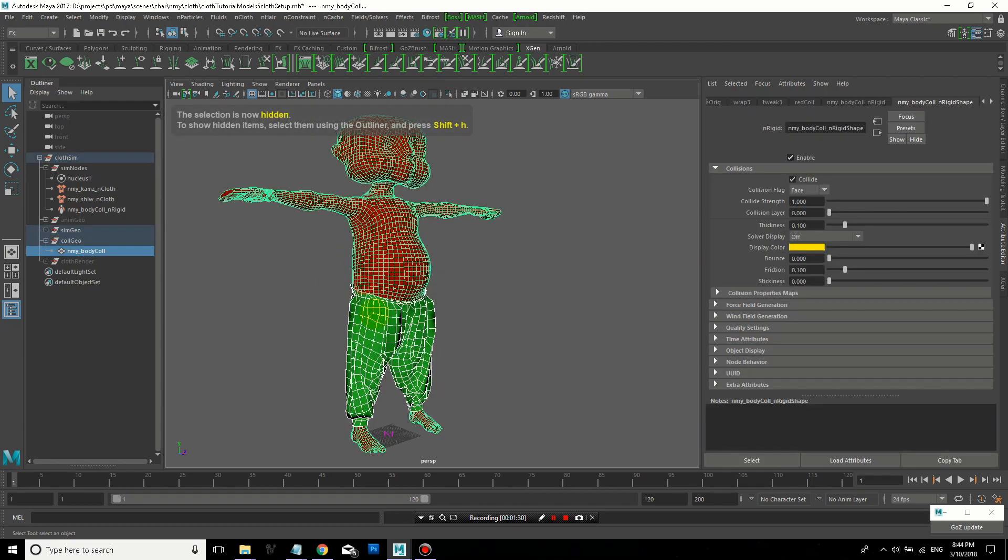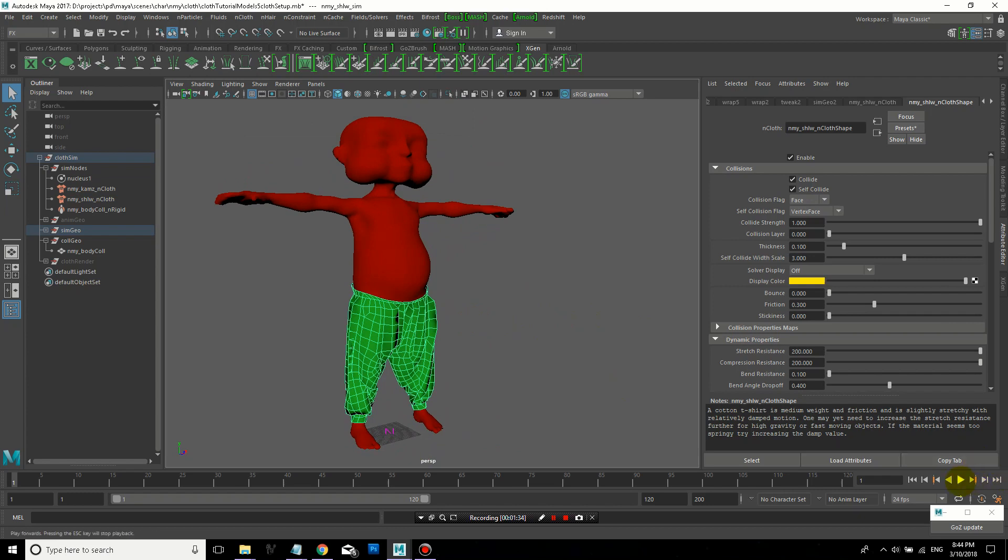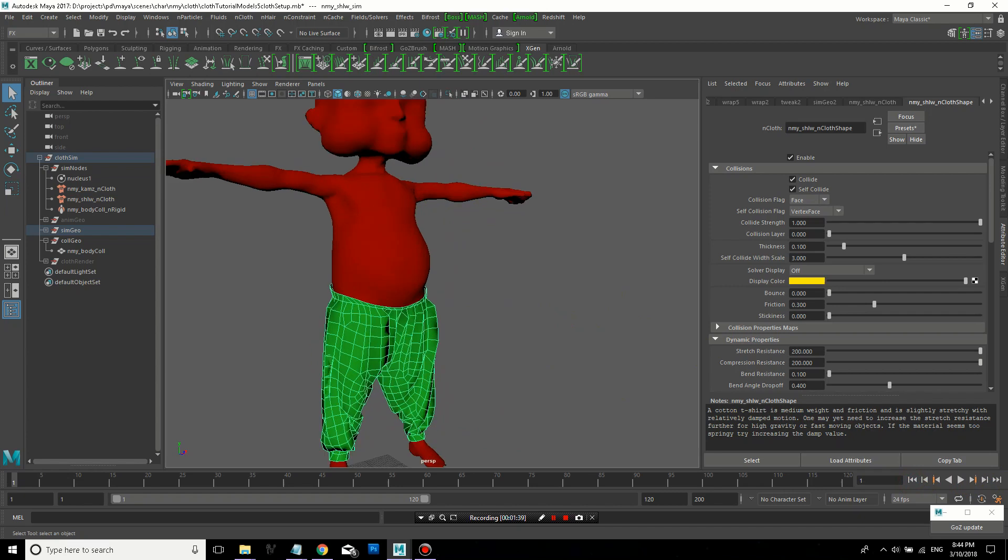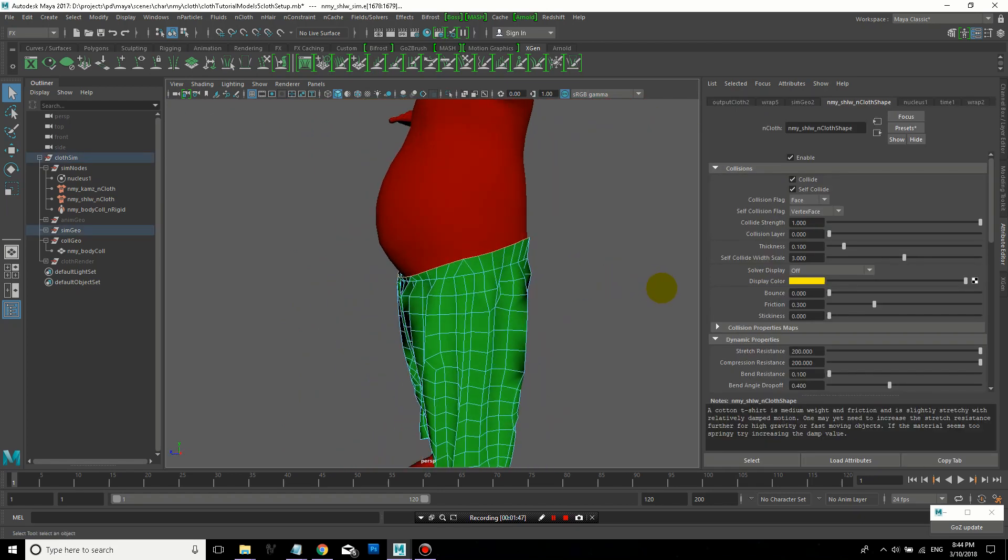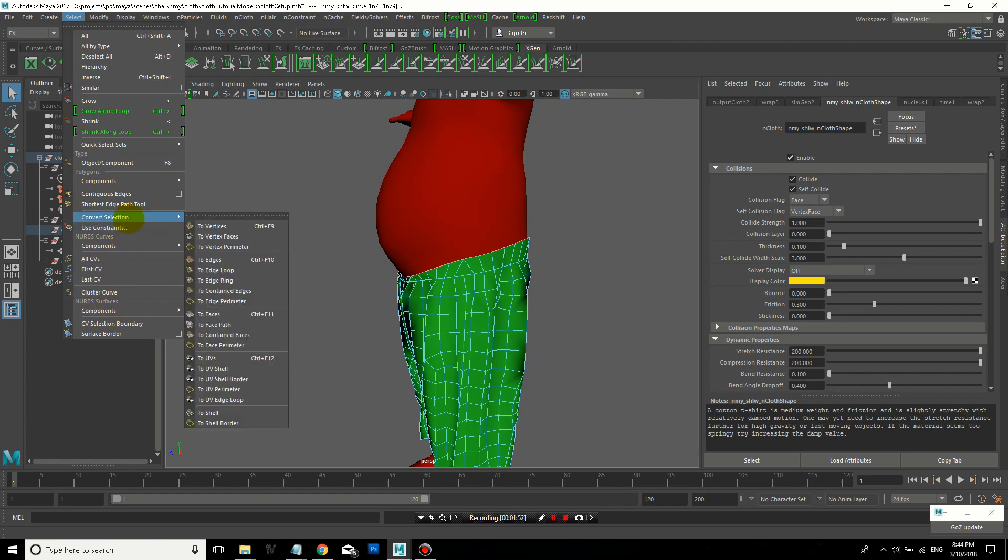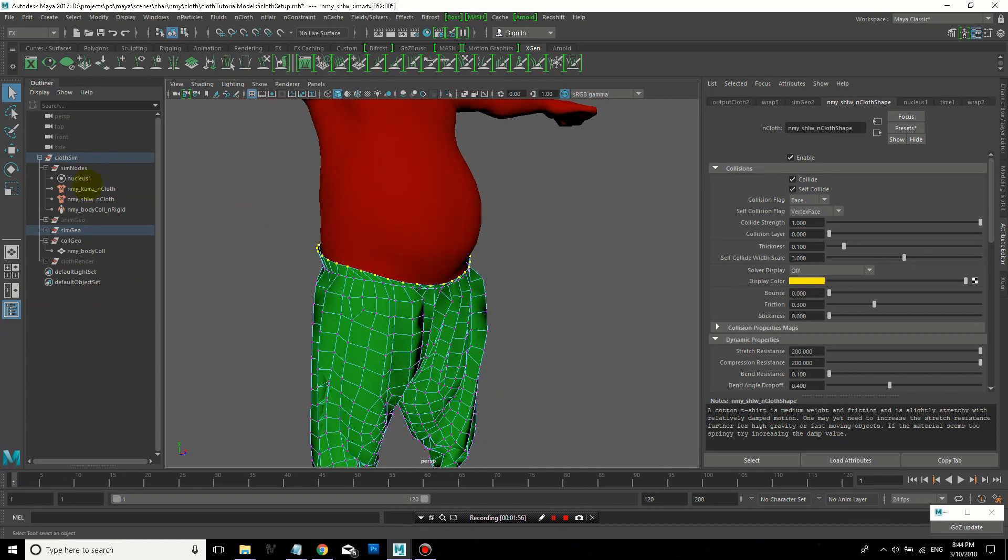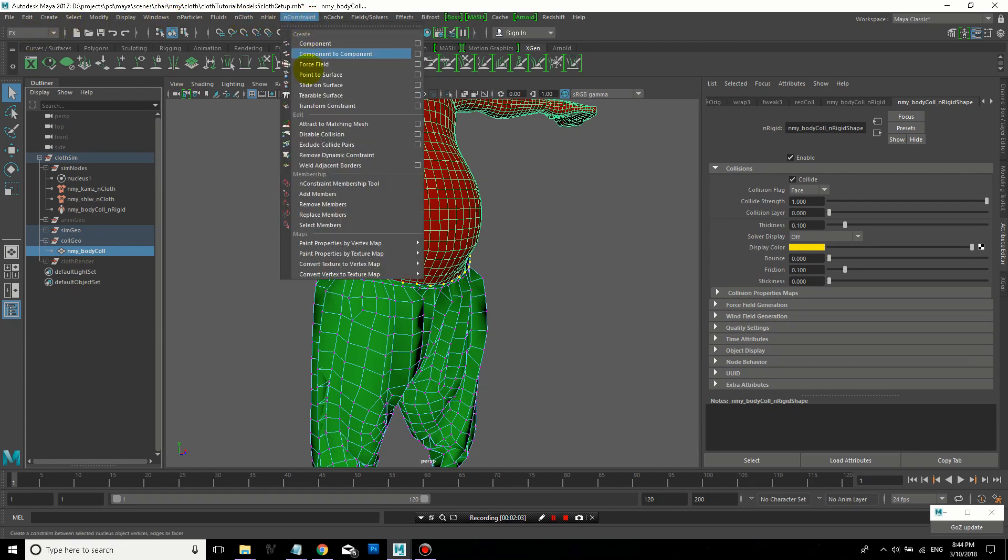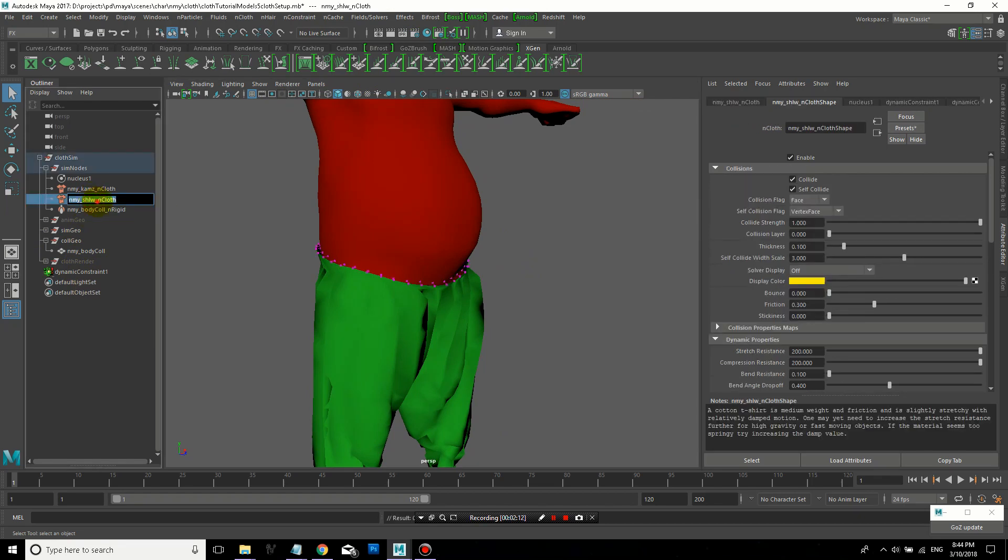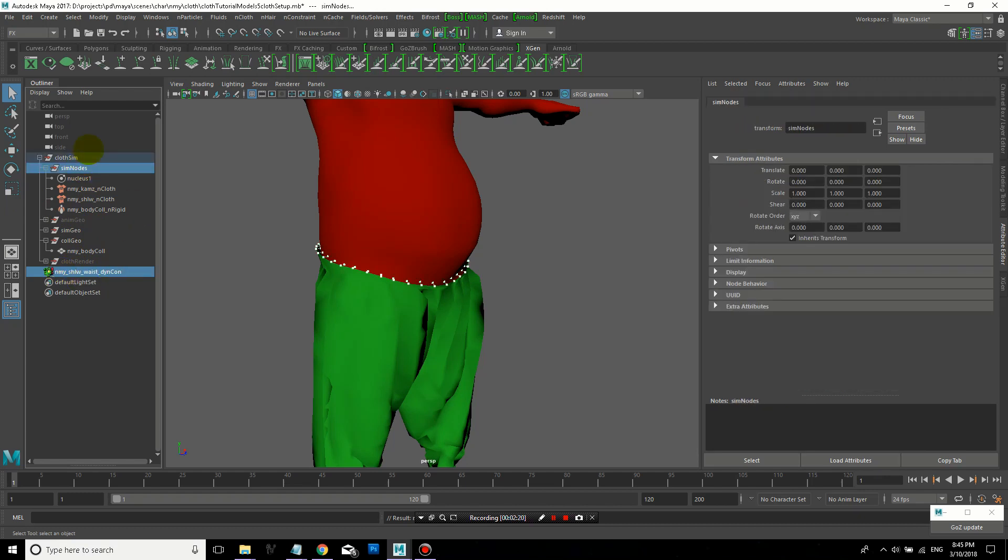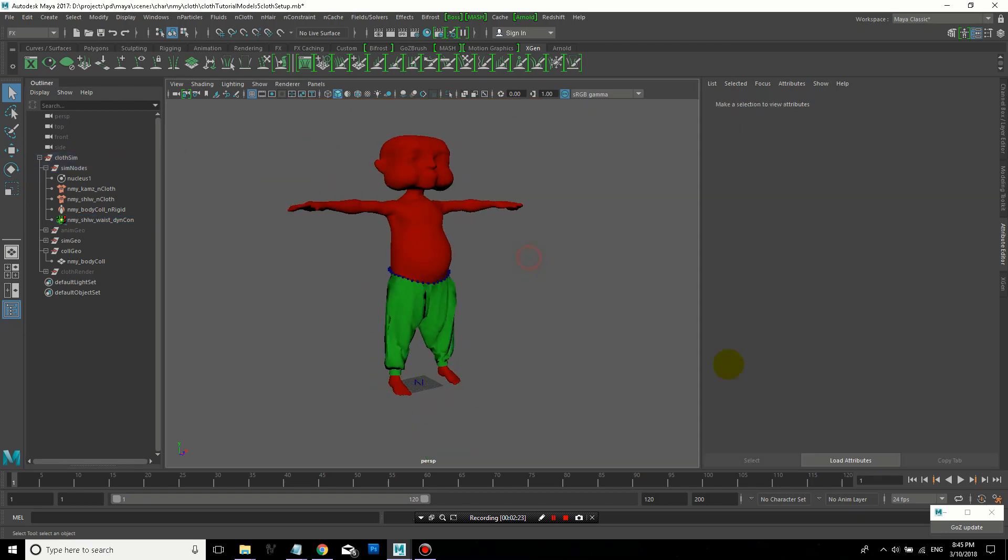So now I'm turning off by unchecking the Enable button, the shirt, and hiding it so it can just simulate the pants. Now you'll notice that the pants kind of fall down because there's nothing holding it in place. So I'm going to select the edges around the top by double-clicking on those edges. And then I'll do Select, Convert Selection to Vertices. So now I have all those vertices selected. And then I'm going to control-click the body collision object and create an nConstraint, point to surface. So that will keep these vertices kind of tied to the collision body as if he's wearing a belt or something. And I'll rename the dynamic constraint object so that I know what it is.